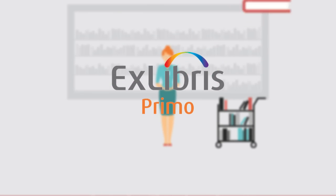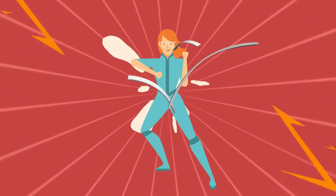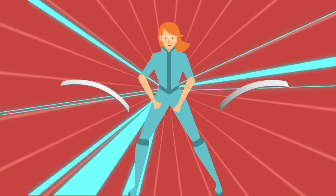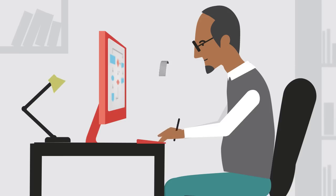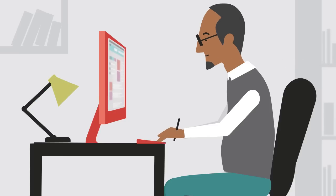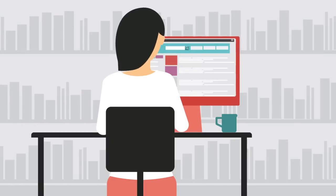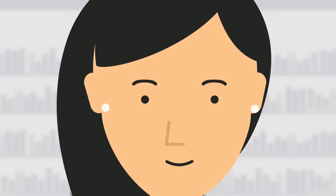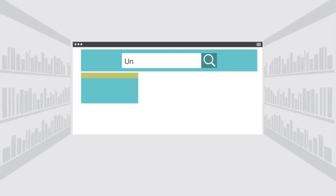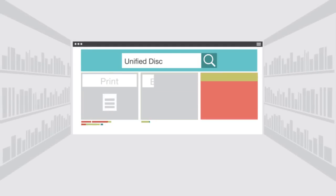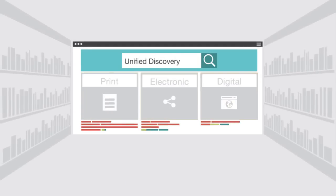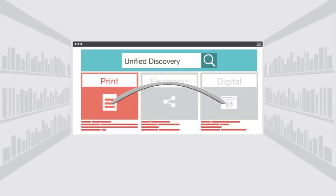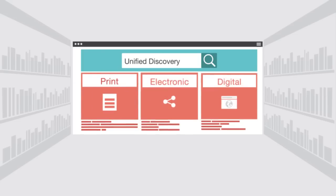Ex Libris Primo empowers libraries to shape the discovery experience, providing users with an intuitive end-to-end service and maximizing the value of library collections. Primo's unified discovery interface lets you search from a single place the entire library collections: print, electronic, and digital.